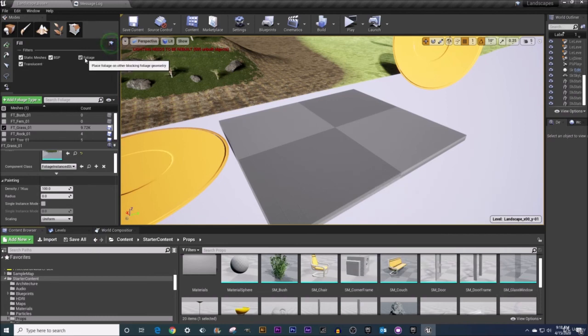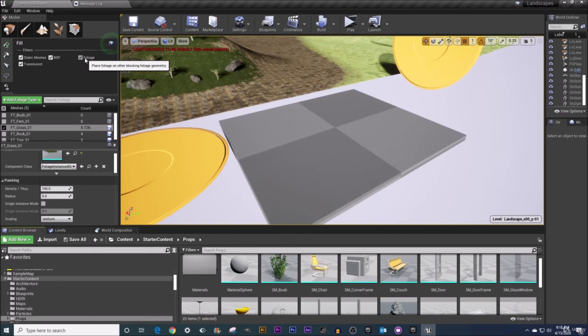This foliage check box if you see the tooltip here it says place foliage on other blocking foliage geometry. Now that's something we have not yet talked about but we will talk about it when we talk about procedural foliage in some upcoming videos.